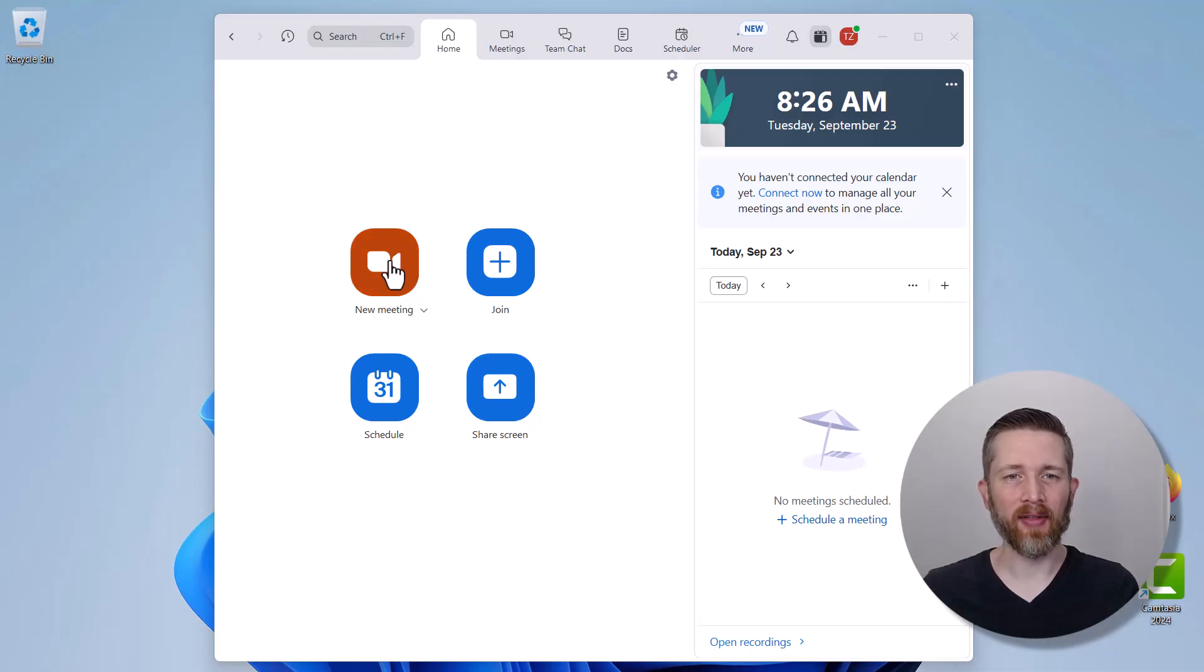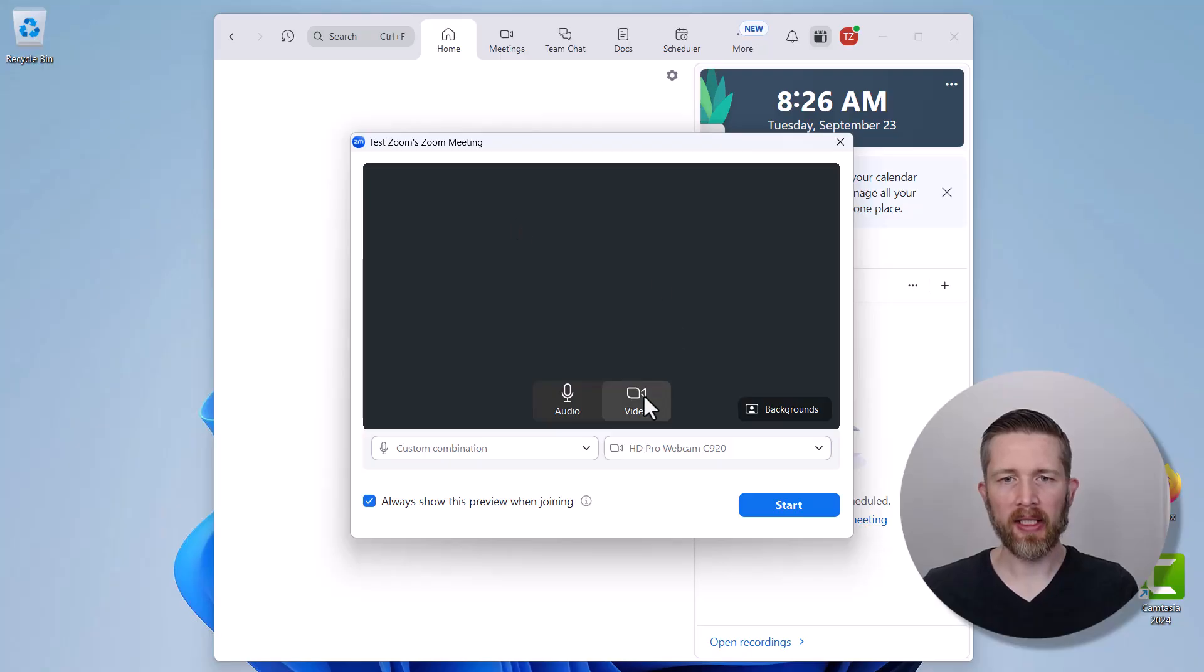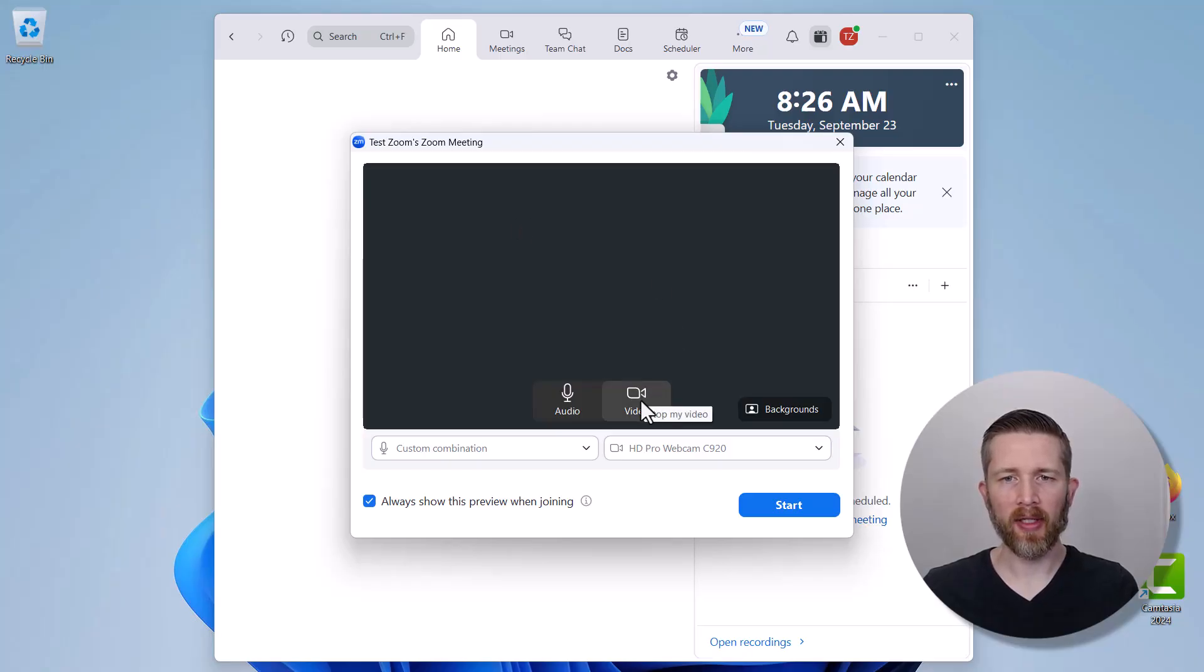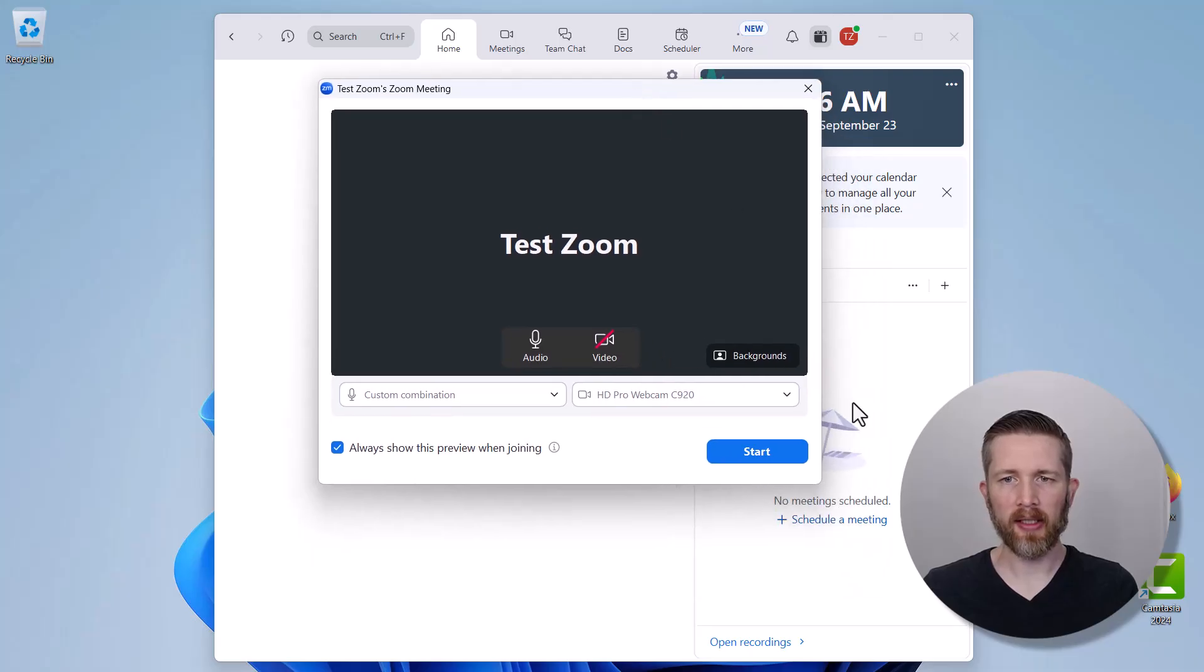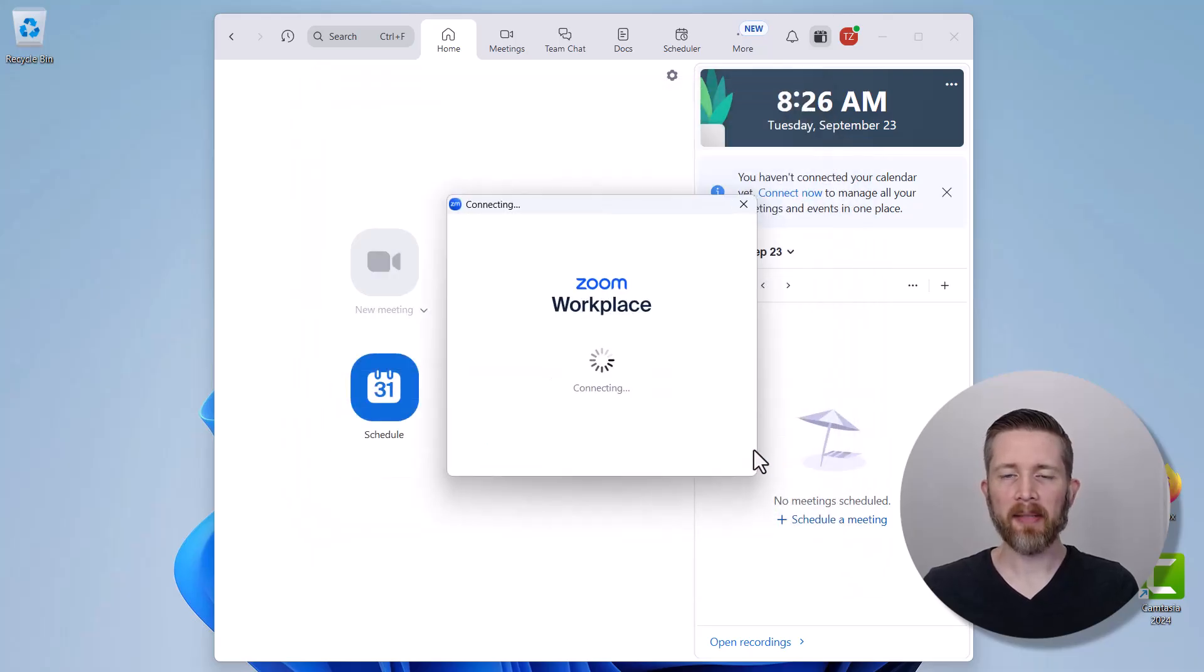So let's say you have a Zoom meeting that you're hosting. I'm going to start a meeting here. I'm going to go ahead and turn off my video so that I can test this correctly, and then I'm going to start this meeting.